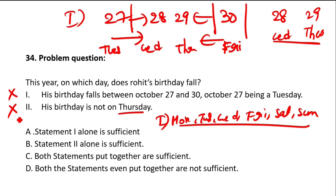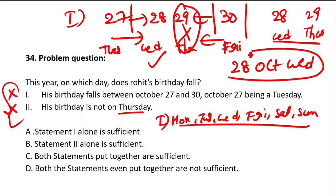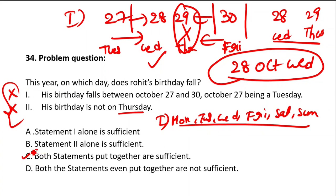Since you are not getting the answer with either statement individually, combine both. It is on 28th or 29th — Wednesday or Thursday. Not on Thursday means 29th Thursday is eliminated. So 28th October Wednesday is your answer. Combining both the statements, you can answer the question. Option C — both the statements put together are sufficient.